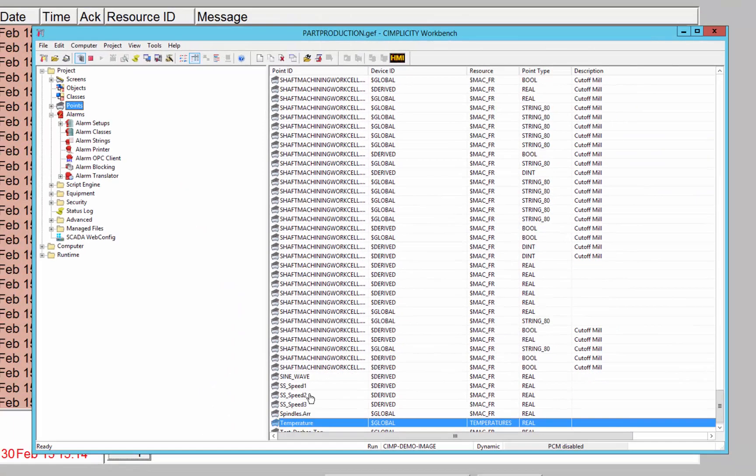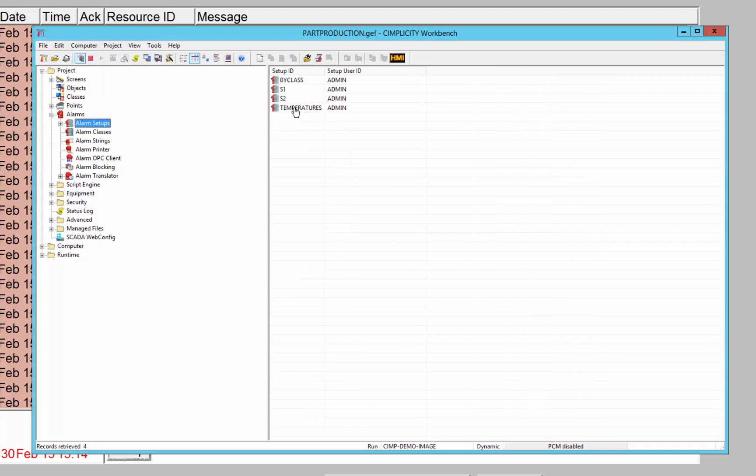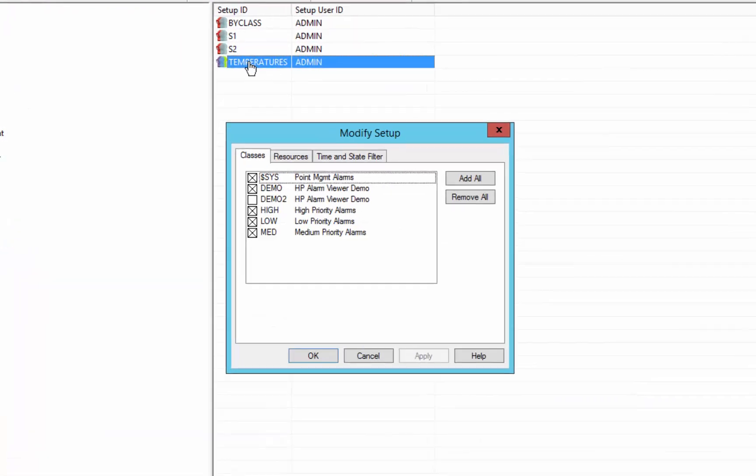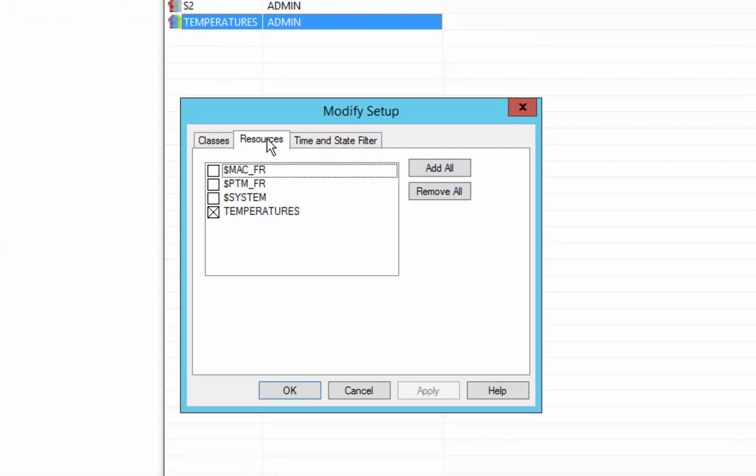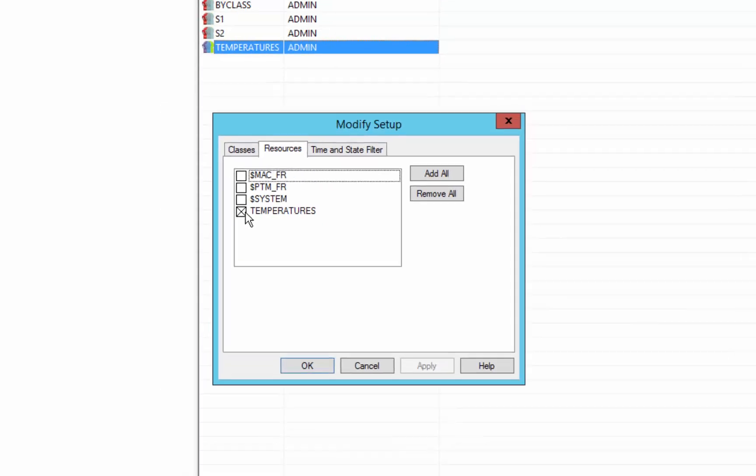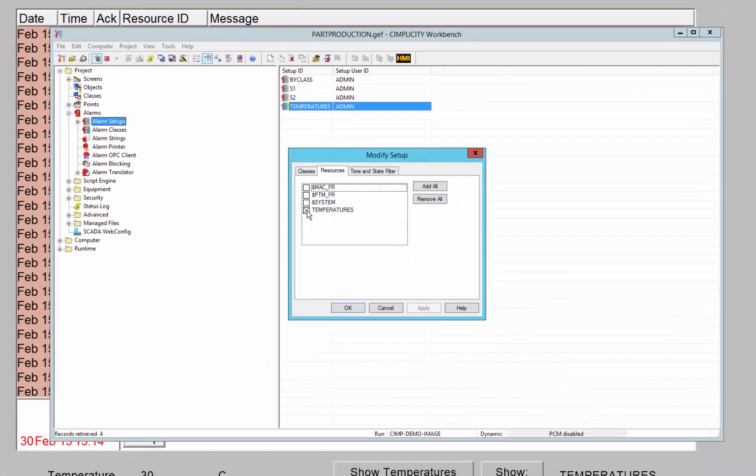When we go to our alarm setups, the temperatures setup will only show points that have the temperatures resource as their resource.